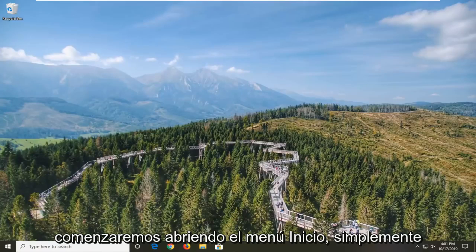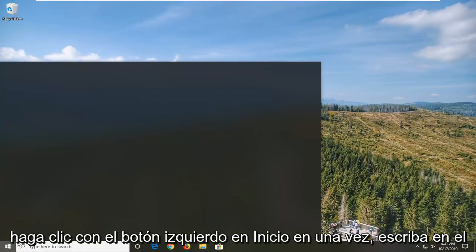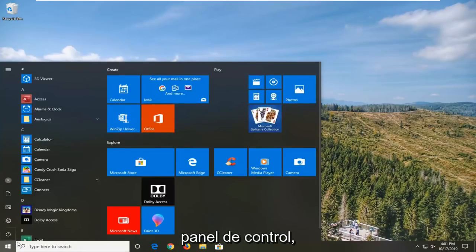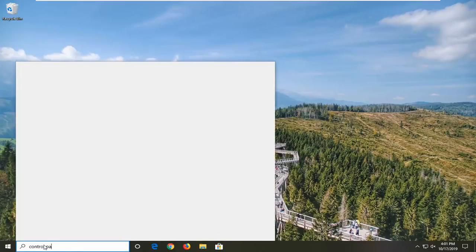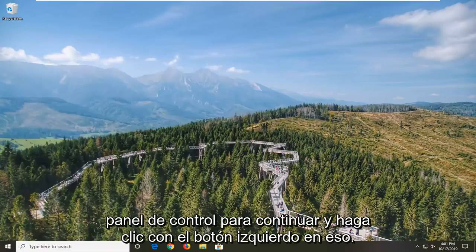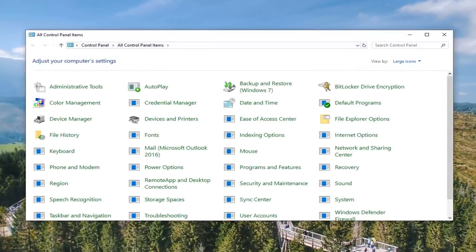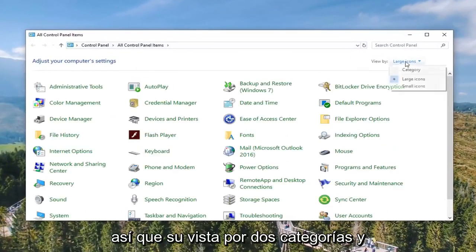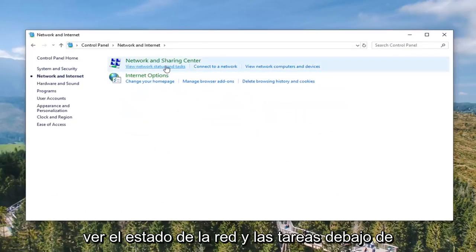We're going to start by opening up the Start menu — just left click on the Start button one time. Type in Control Panel. Best match will come back with Control Panel, so go ahead and left click on that. Select your View By to Category View and then select Network and Internet. Select View Network Status and Task.